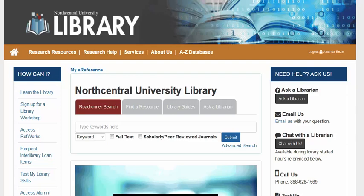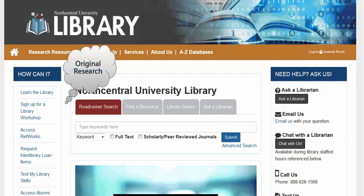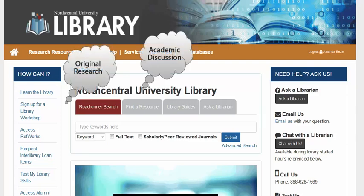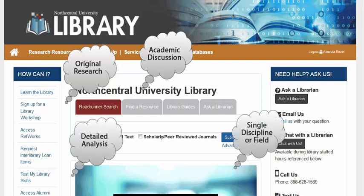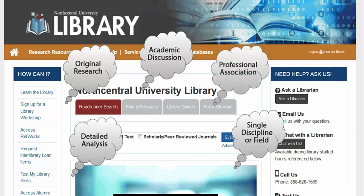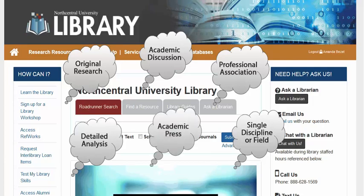Scholarly journals disseminate original research and promote academic discussion among professionals and scholars. Generally, these publications provide detailed analysis concentrating on a single discipline or academic field. Scholarly journals are typically published by a professional association or an academic press.